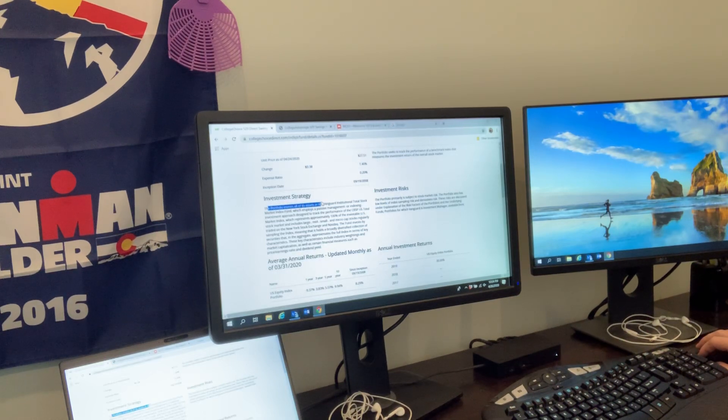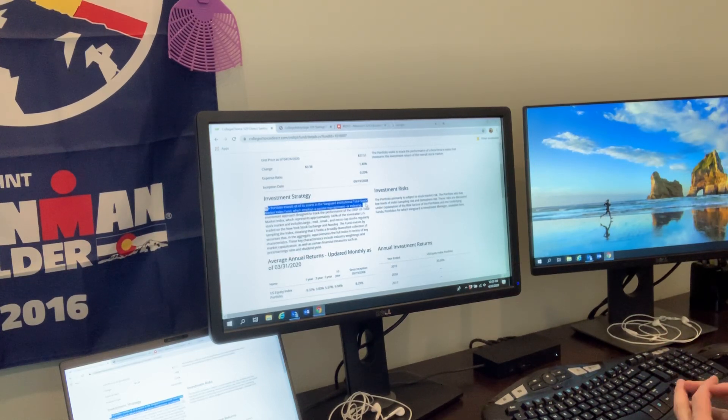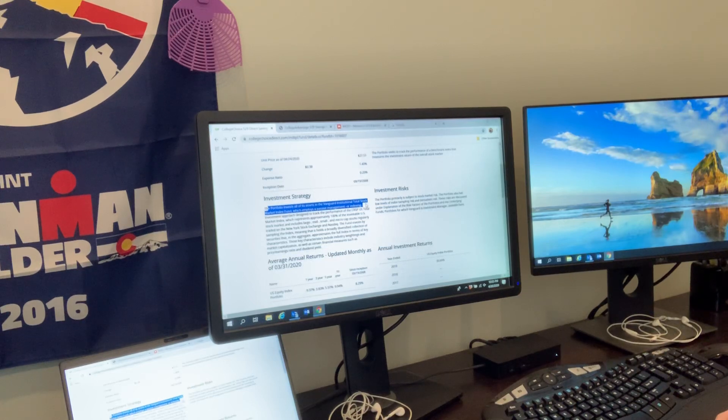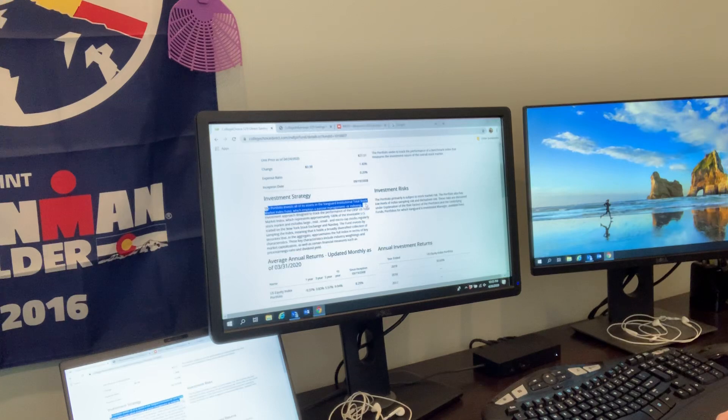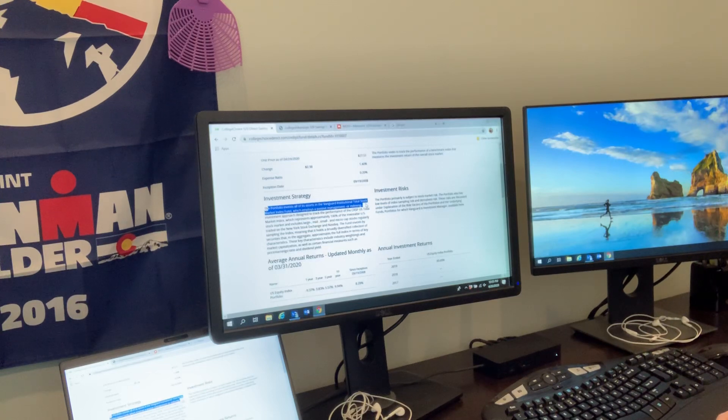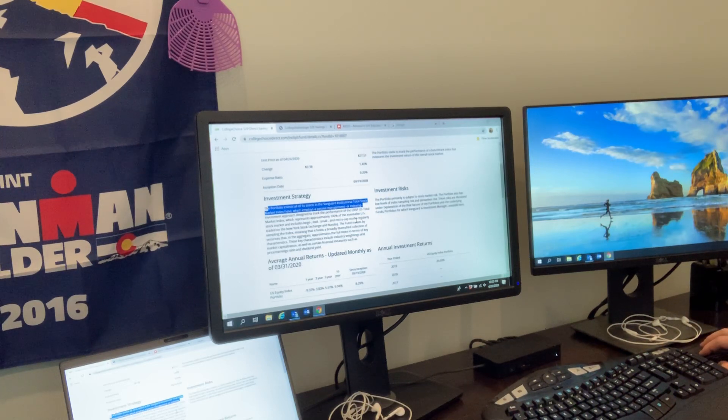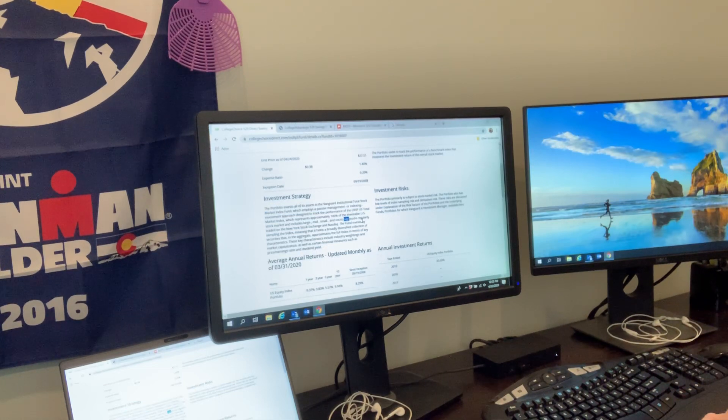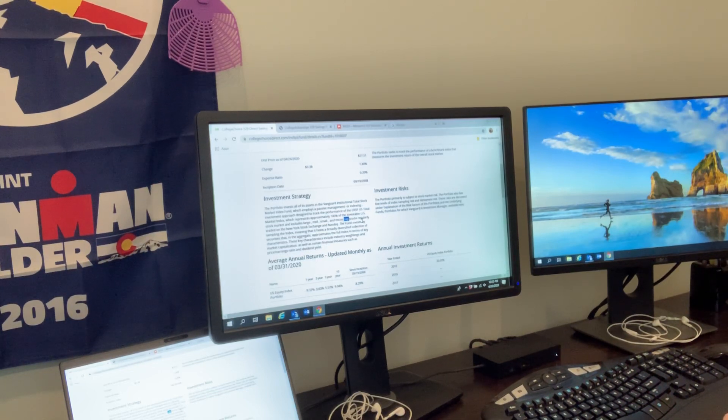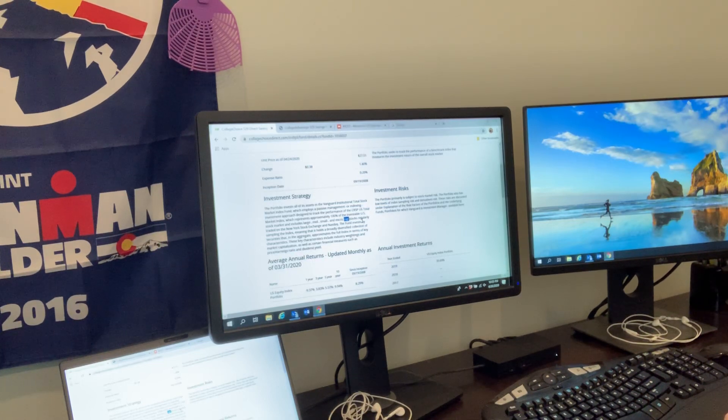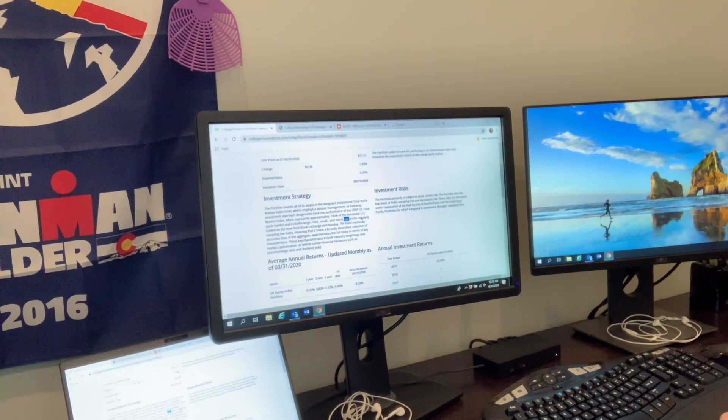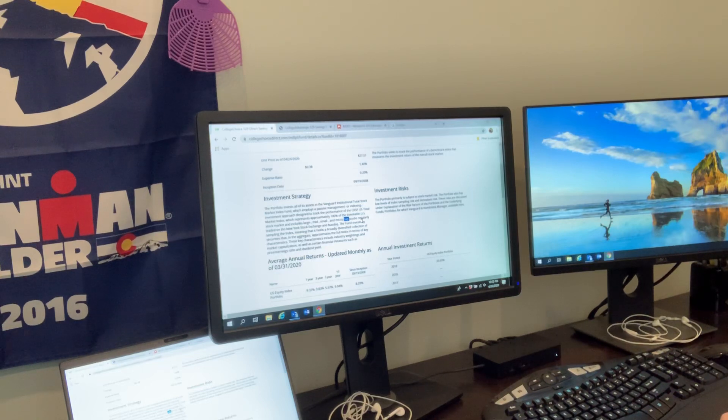It talks about the inception date or start date of this fund and the investment strategy. The portfolio invests all of its assets in the Vanguard Institutional Total Stock Market Index Fund. A lot of you are probably familiar with the S&P 500. The Total Stock Market Index Fund for Vanguard actually tracks over a 10-year period very similar to the S&P 500. The S&P 500 is made up of large-cap stocks, whereas this Total Stock Market one is made up of large, mid, small, and micro-cap stocks. Cap refers to capitalization - the capitalization of the company, how much the company is worth. Large is the biggest companies, micro is the smallest.